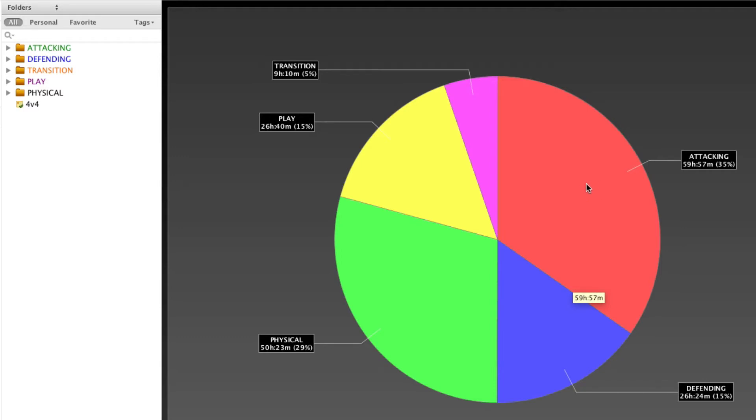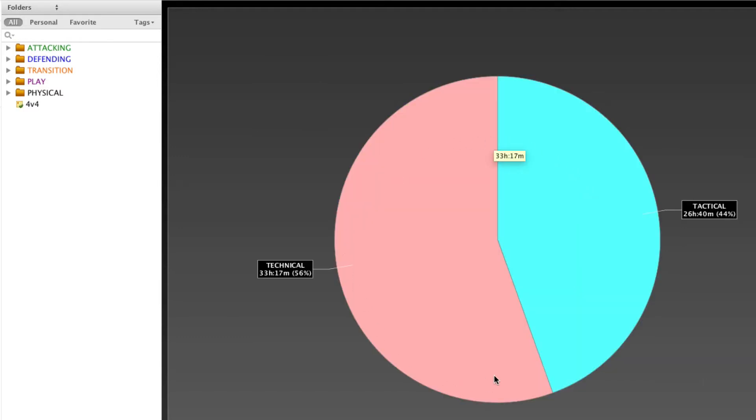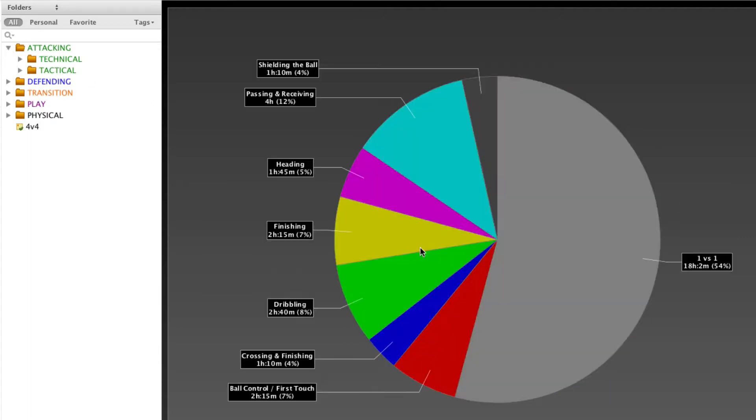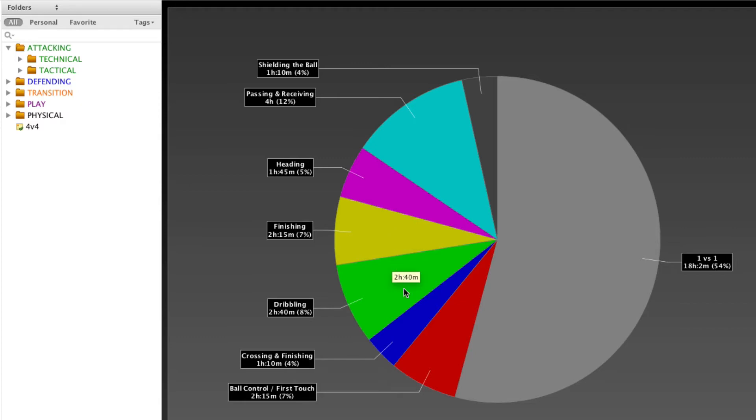If you double click on a slice, you dig down into that slice. So now we're looking at attacking and how that divides up into technical and tactical. We can go further and you can go down to the individual drills but we will stop here. So you can see exactly how much time you're spending on each aspect.